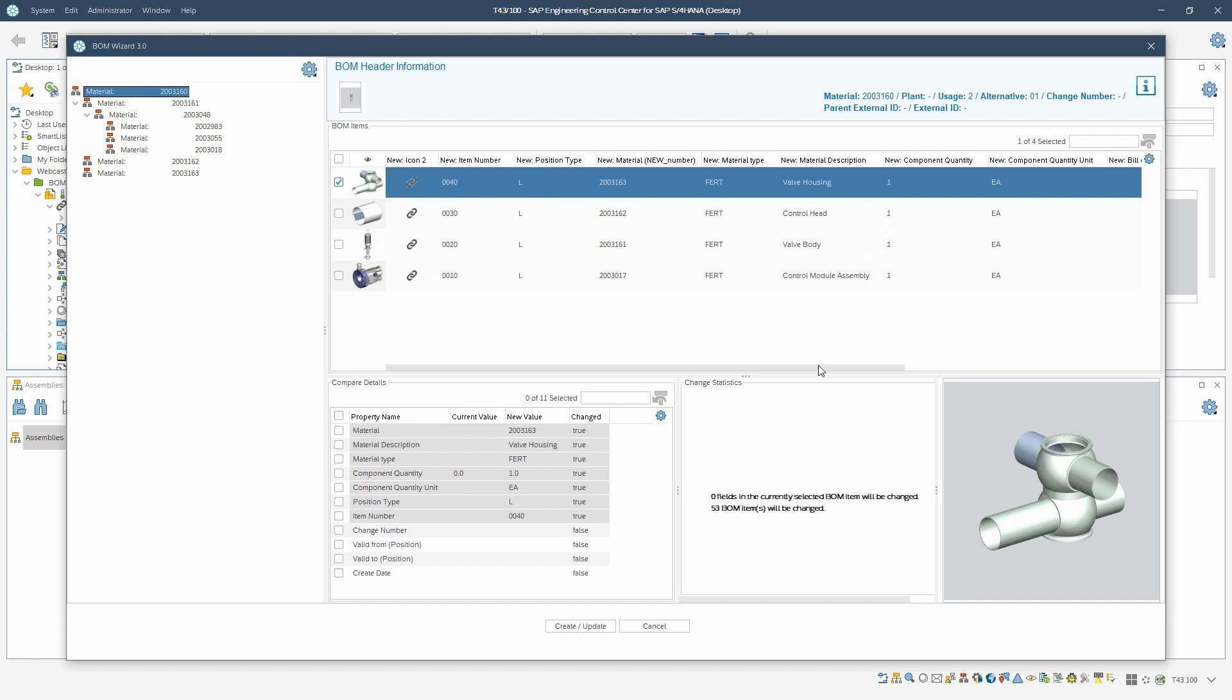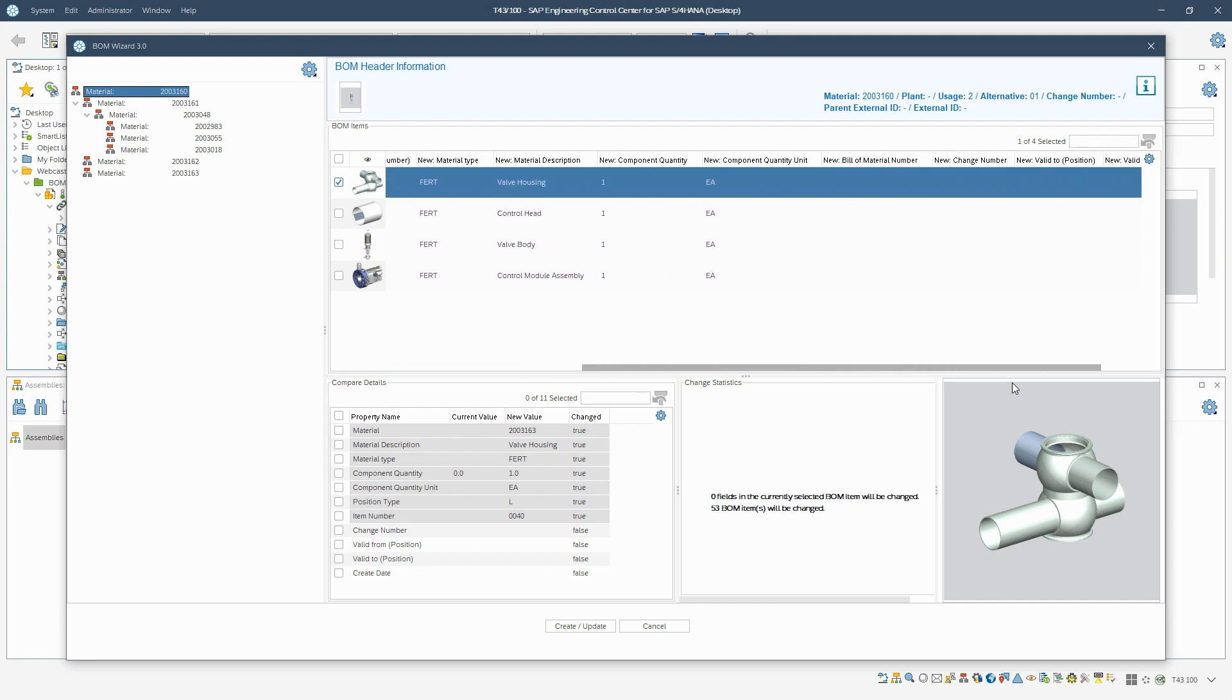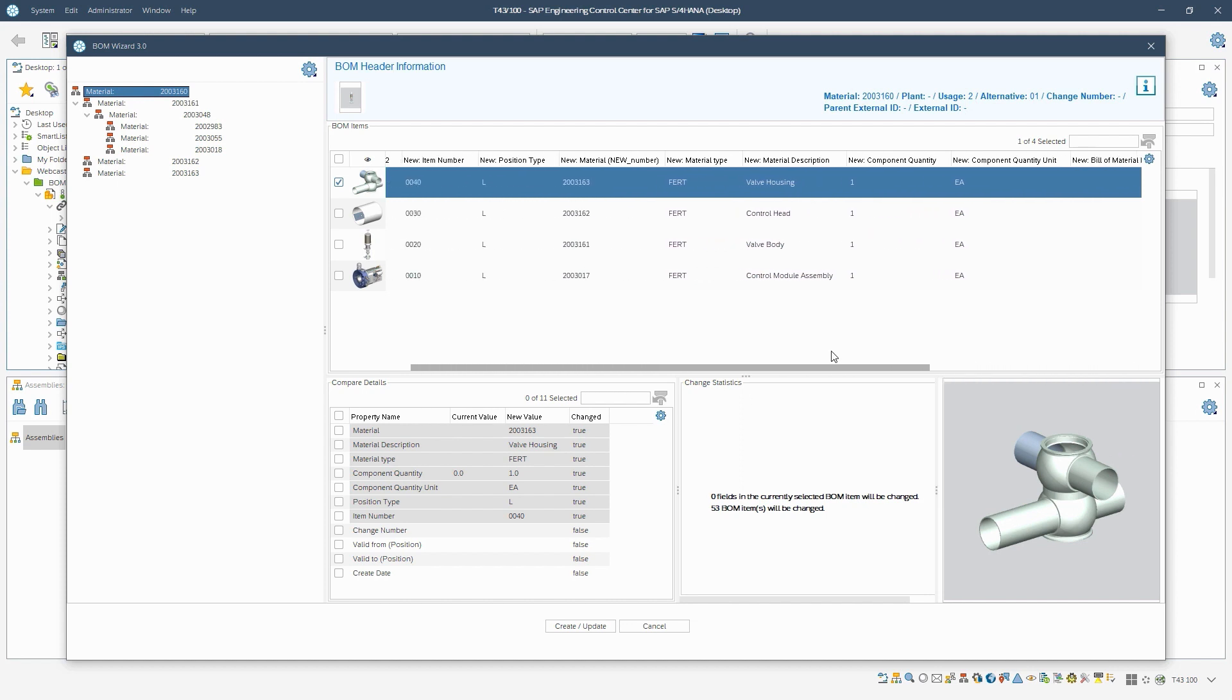In this case, there is no position, for example the control module assembly, in the BOM yet. Accordingly, the quantity at old value is zero. During the BOM derivation, the just selected items are added to the BOM accordingly. The quantity at new value changes, therefore, to one.